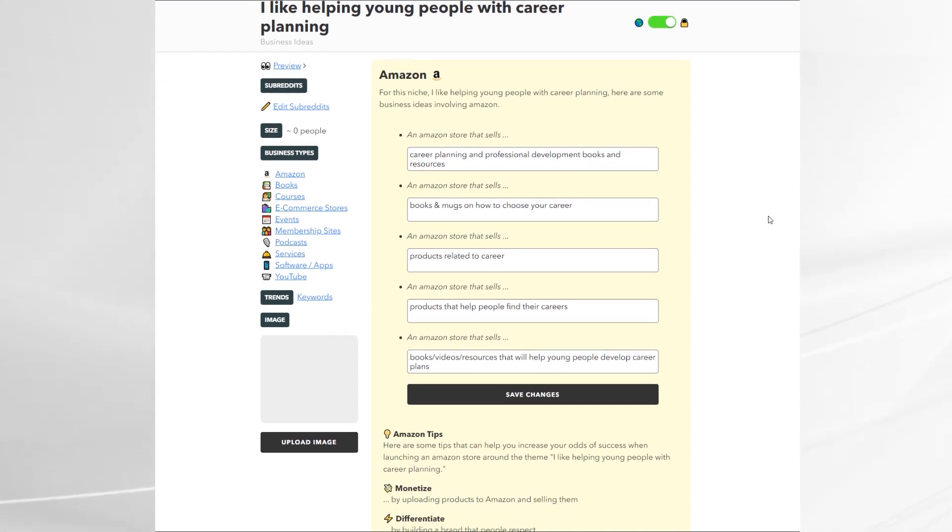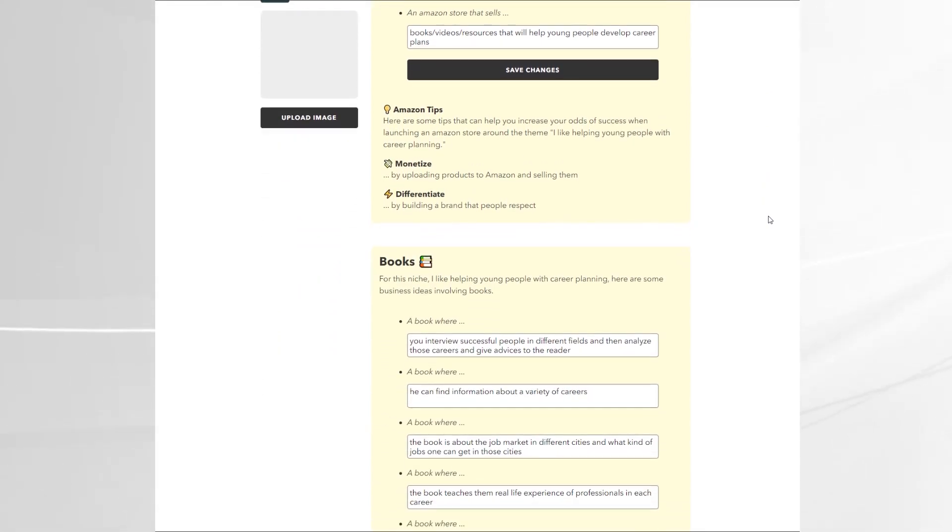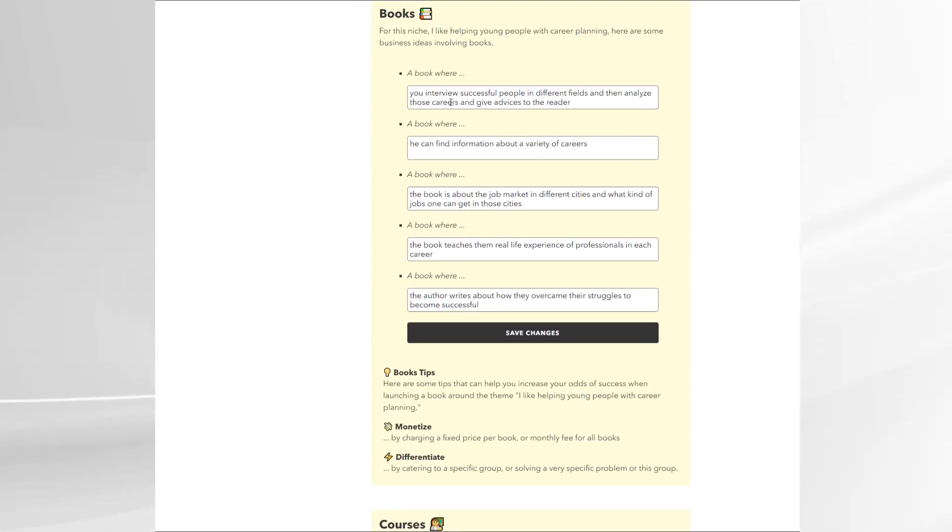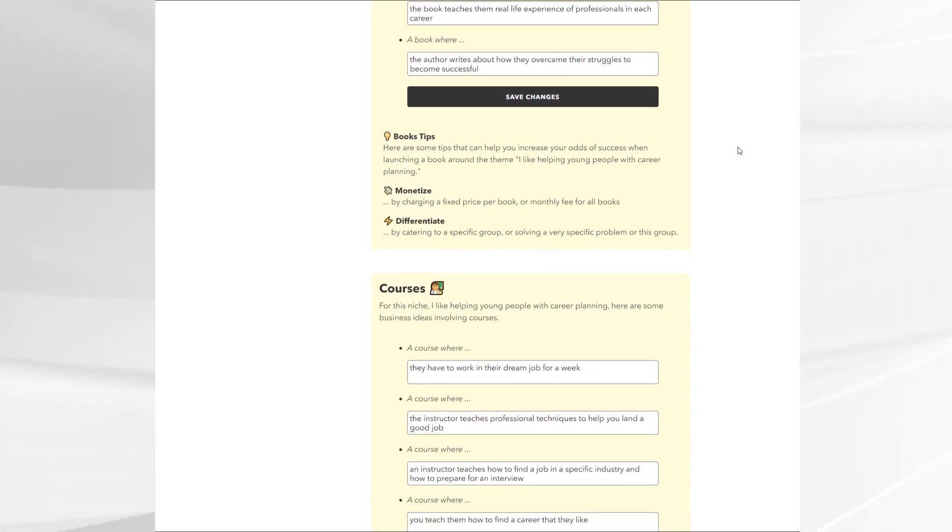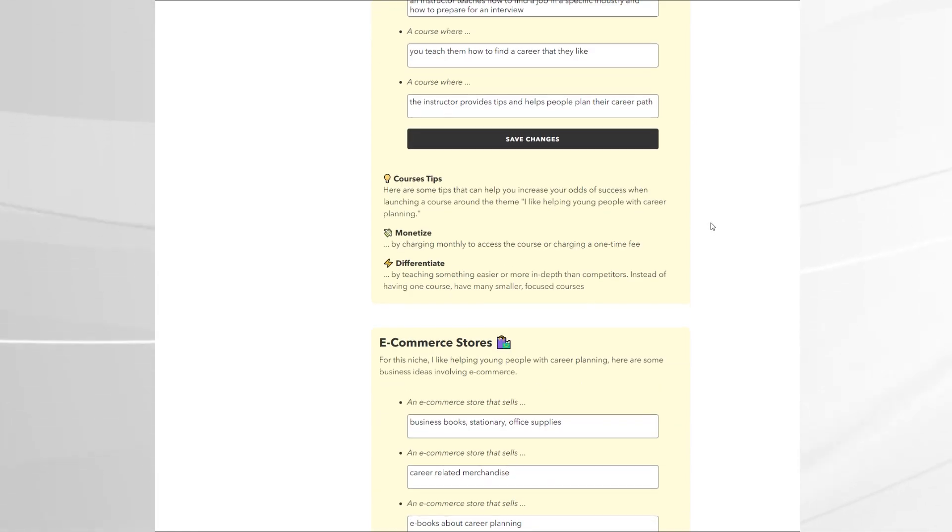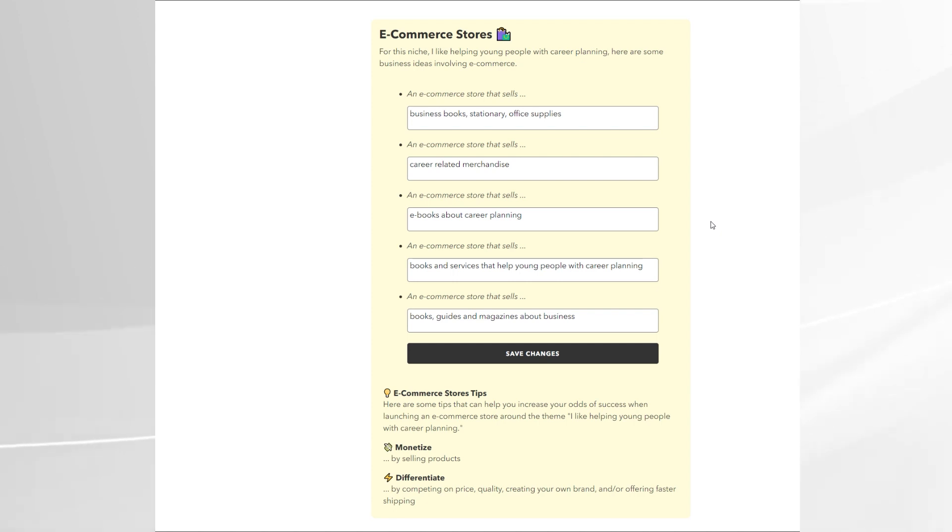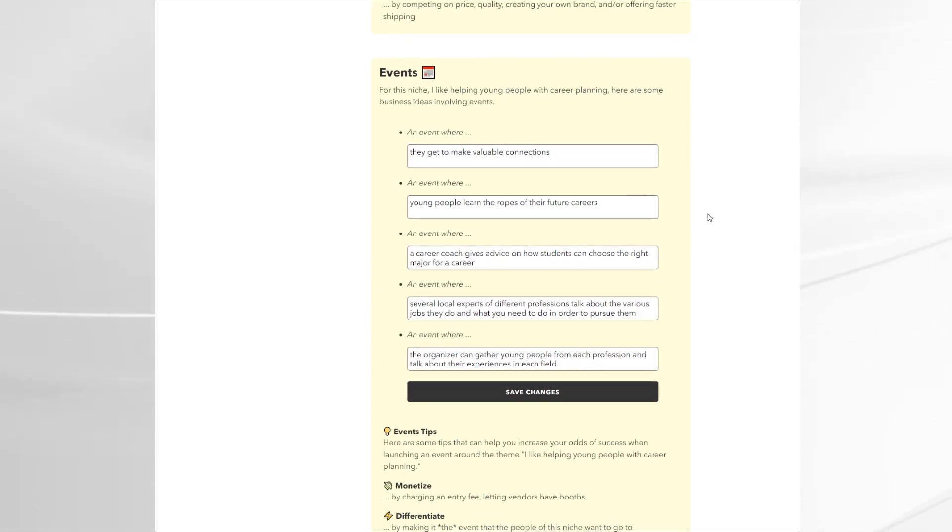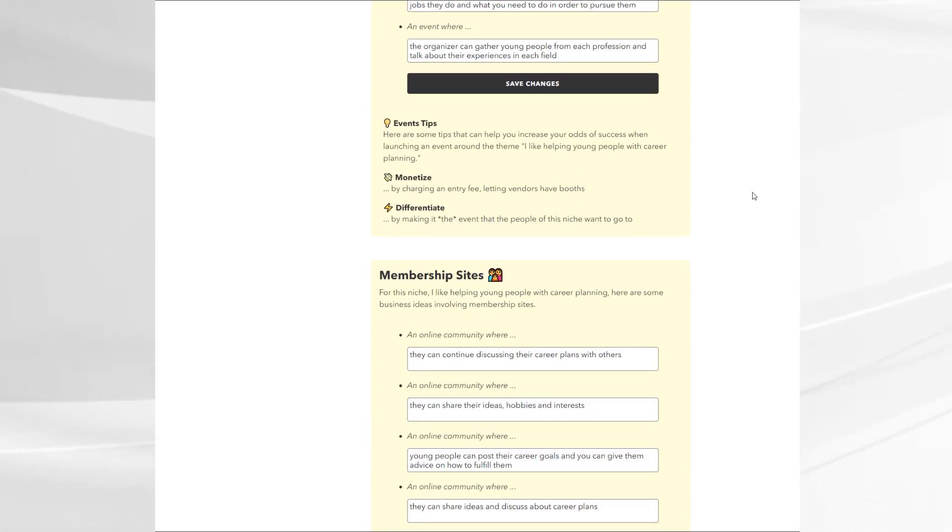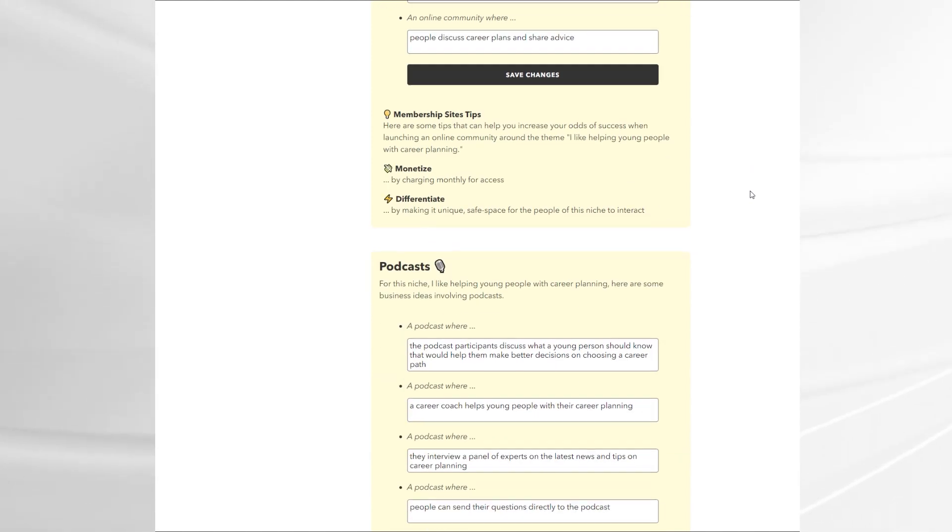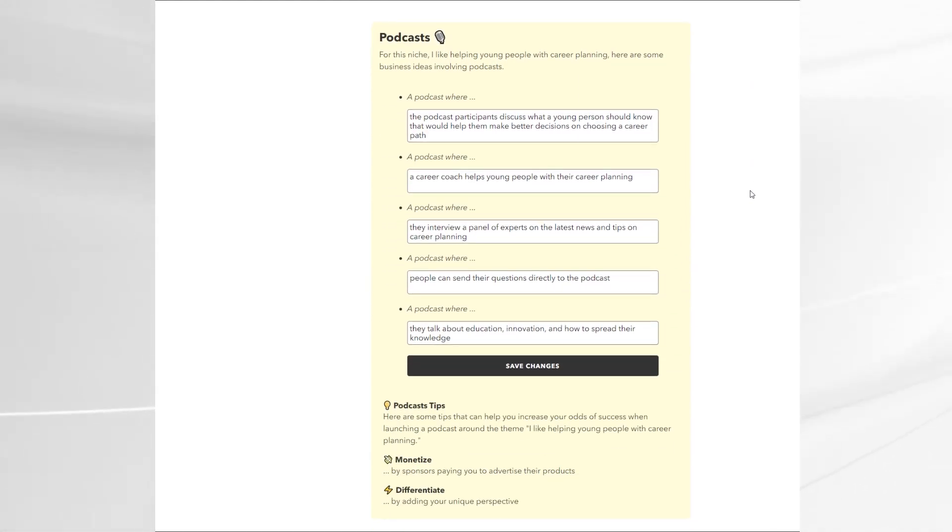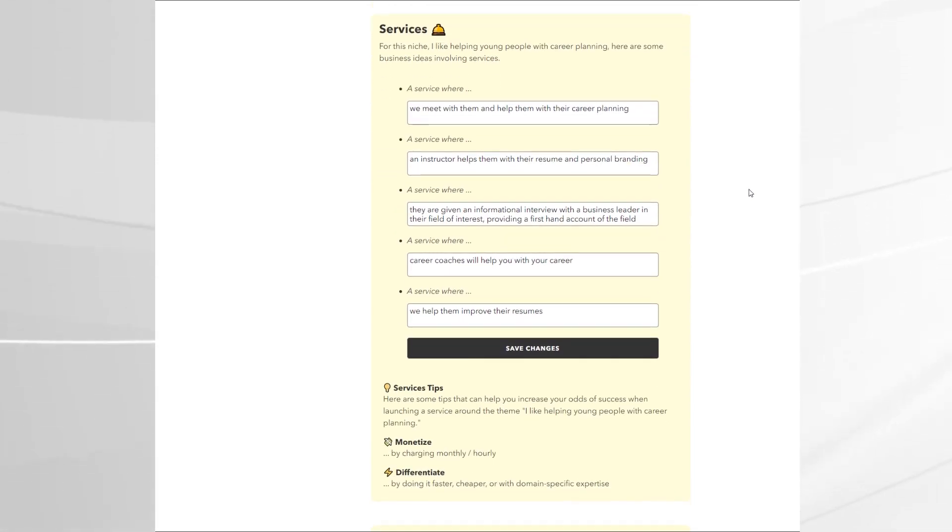Now again some are a bit hit and miss. It's not 100% gold but where it comes up with a great idea I think it does a really good job considering it takes less than 60 seconds. So a book where you interview successful people in different fields and analyze those careers and give advice to the reader is a really great idea. Similarly you've got courses about how to get the good job and how to find a career they like. All this just from one sentence. I find this really impressive, really interesting what the technology can do. And again these are suggestions. These are to try and help spark your own thought process and help you get past maybe a writer's block or if you're just not sure where to go you might have thought well I might want a podcast but what do I do it on and this might help you define that subject.